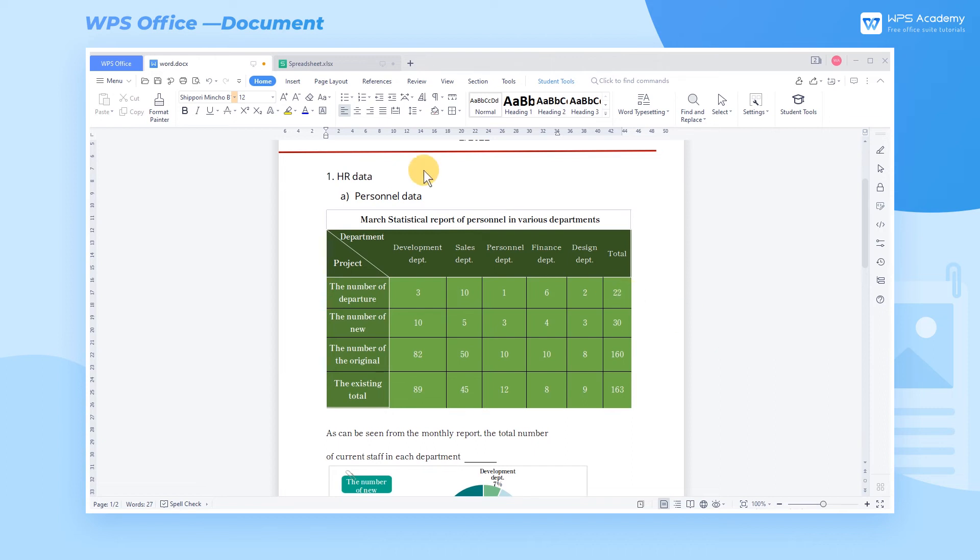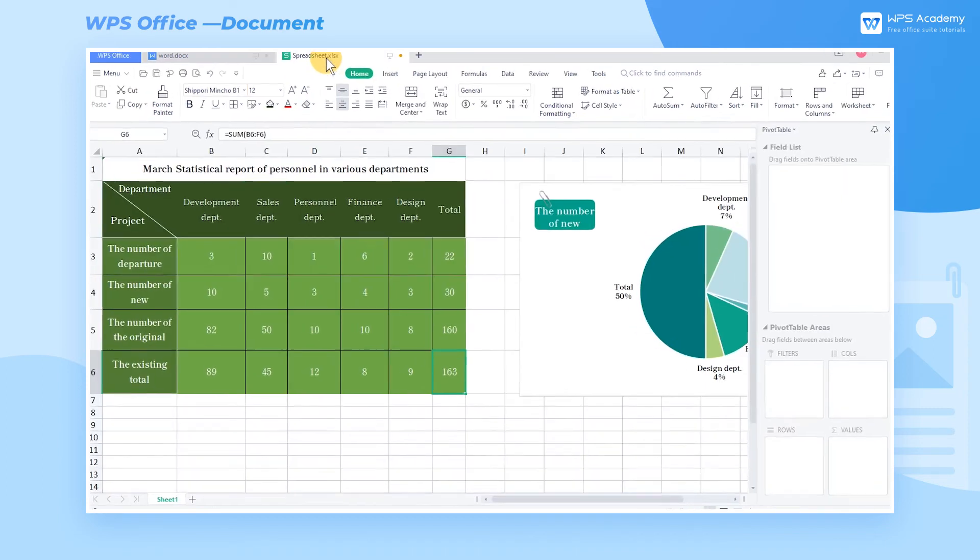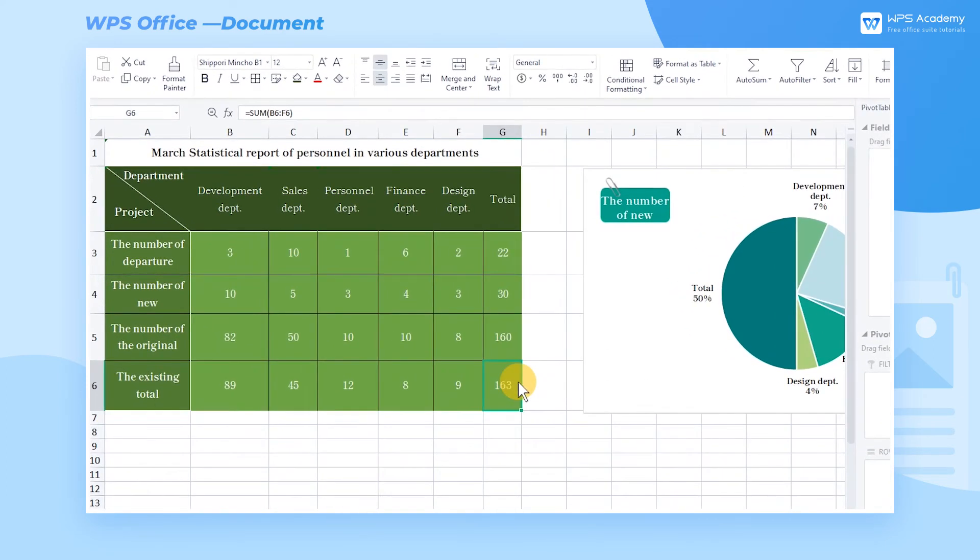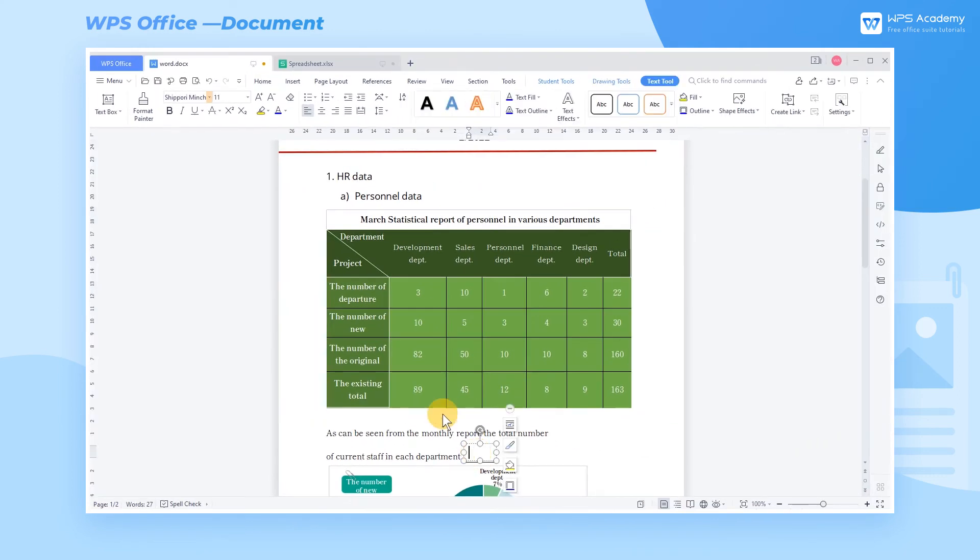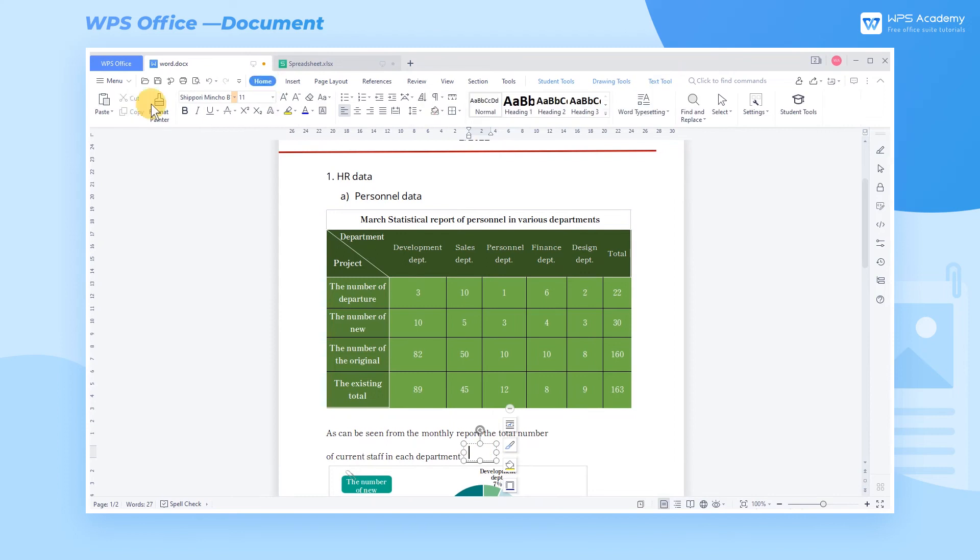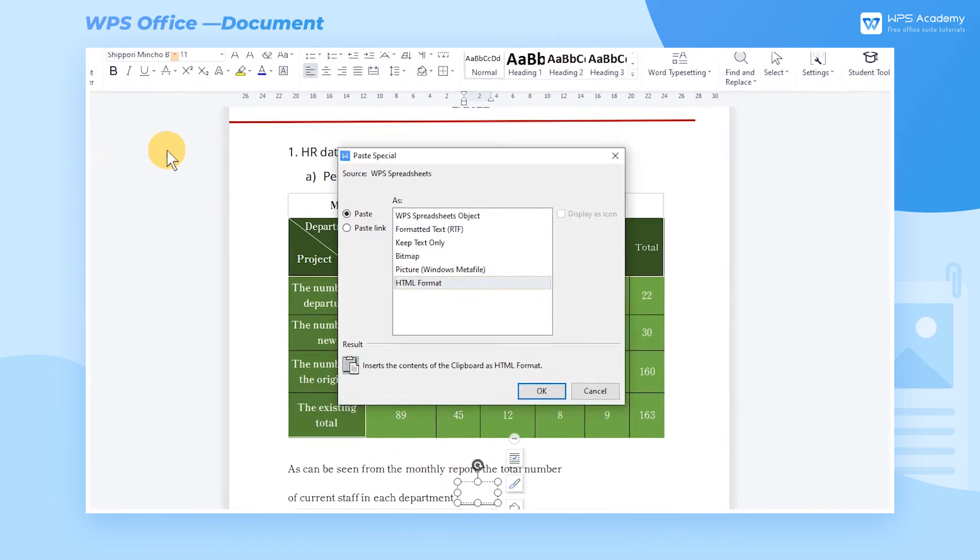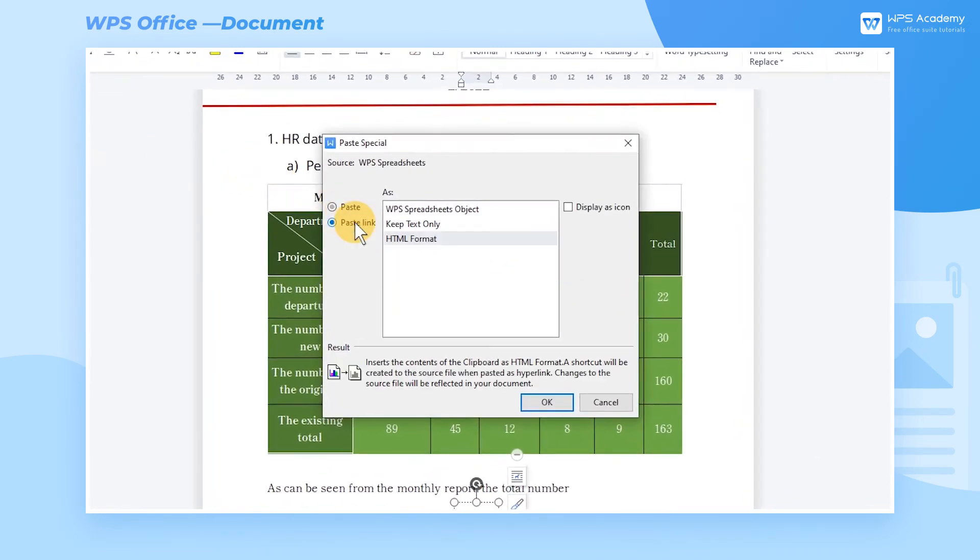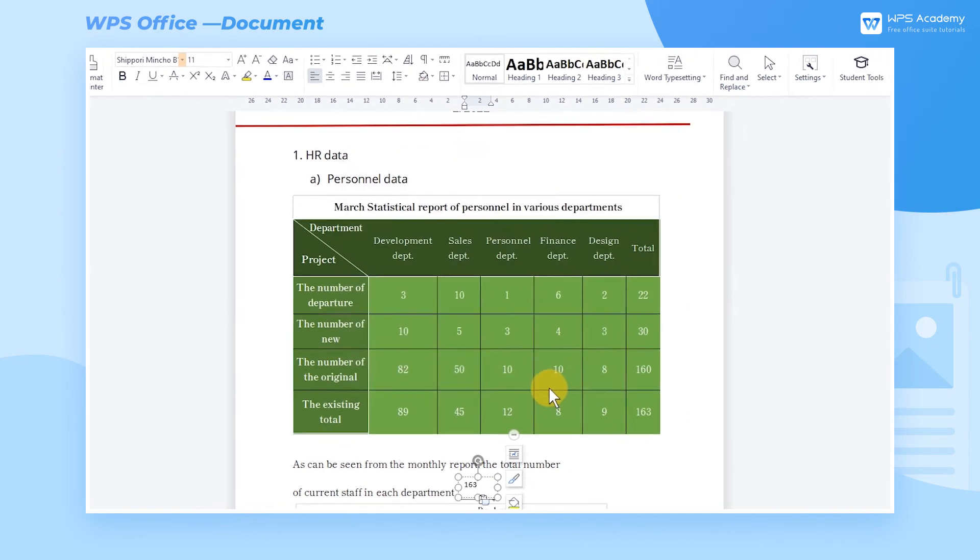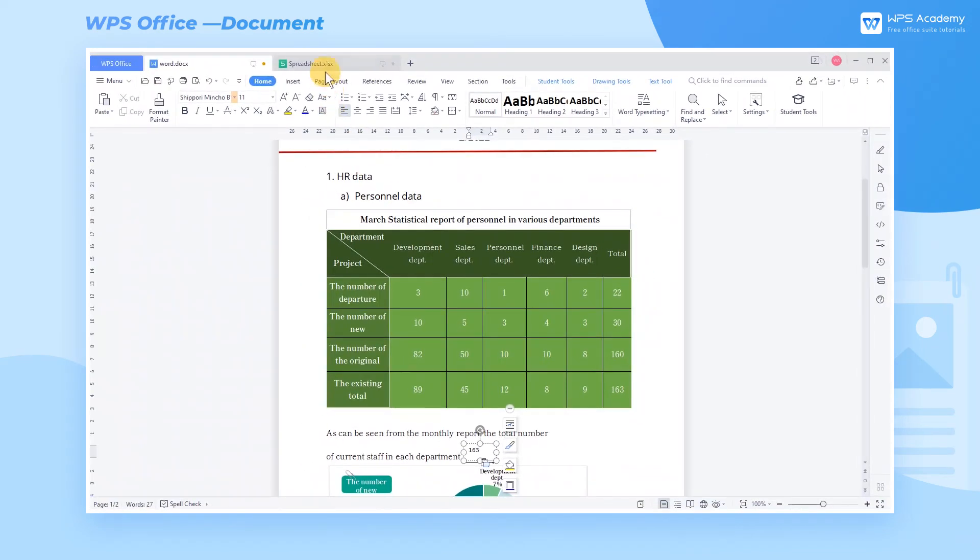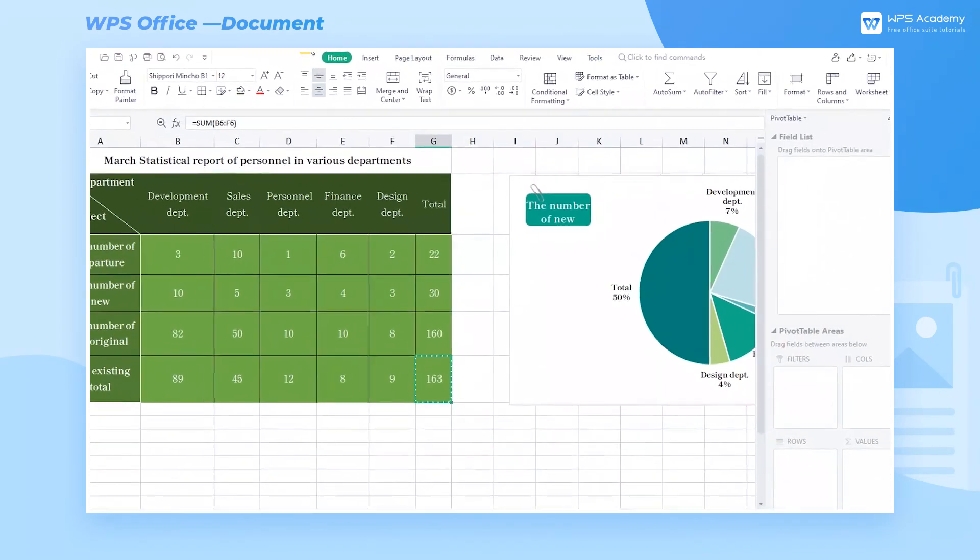Go back to WPS Spreadsheet and copy the statistical data in cell G6. Put the mouse cursor at the horizontal line. In the Paste Special dialog box, select Keep Text Only under the Paste link and click OK.